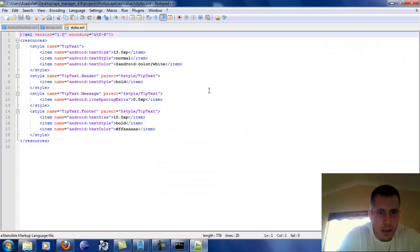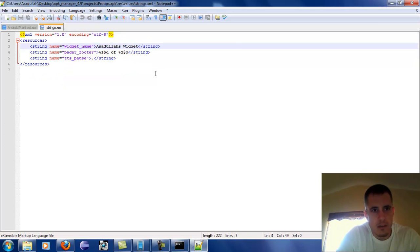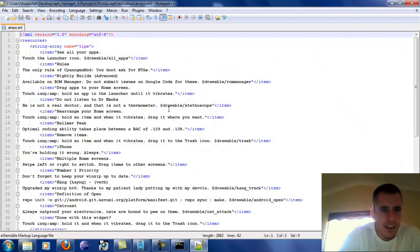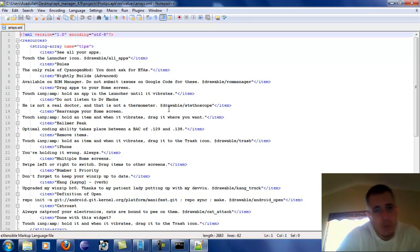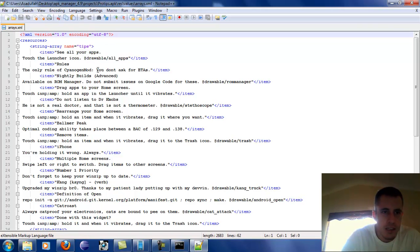Now we're going to roll into Styles. Nothing I really want to change but this part here — since we're messing with this — this is the text size, this is what you're going to see on the screen, what color, that kind of thing. Right here — this is the words that you click on whenever you first see ProTips. If you click on it you're going to see different things like 'the only rule of CyanogenMod is you don't ask for ETAs', 'available on ROM Manager', and so forth. So we're going to change this.